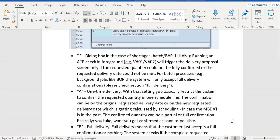In this dialog box we have options to select delivery proposal, one-time delivery, or confirm zero, meaning the confirmed quantity will become zero. In case of background jobs, whenever the BOP job runs and creates the sales order, the system will always go with the full delivery option.